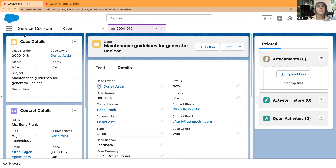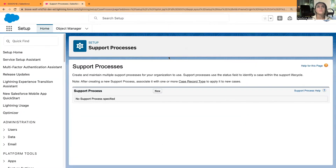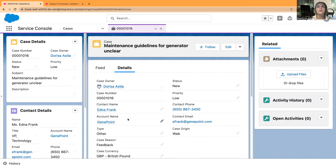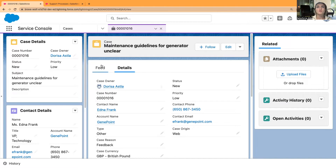I'm in my Trailhead playground. I have opened the Service Console and also Setup, where I have already found Support Processes. In this playground I haven't got any support processes set up, so I can do it from scratch. Just to show you what I'm referring to — we have either a sales path or support path usually with stages, and I haven't got it, so it's not really clear which stage or status I'm in.